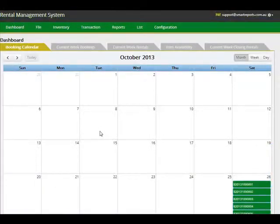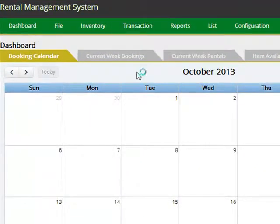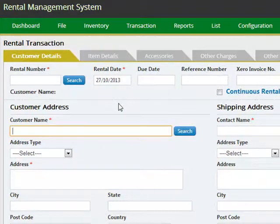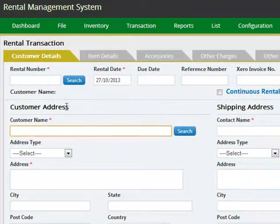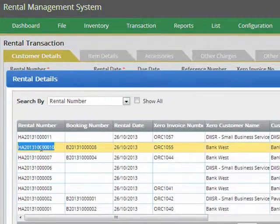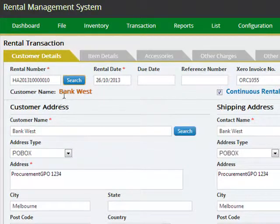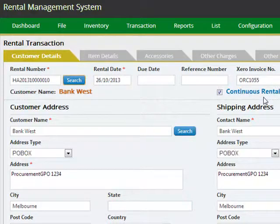Rental transactions are maintained using the transactions and rental transaction screen. You can either create a new rental transaction or work with an existing transaction. To create a new transaction, just select the customer name and start entering the details. To work with an existing transaction, click the search button on the rental details screen and select the rental transaction you wish to work with. This customer details card tells you the customer the rental transaction is associated with, and whether this is a short term or long term rental. By clicking the continuous rental type on, you can specify the rental to be a long term rental.